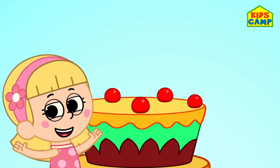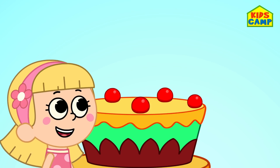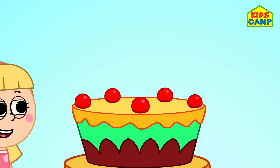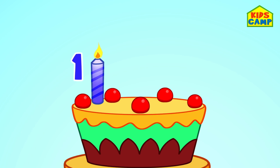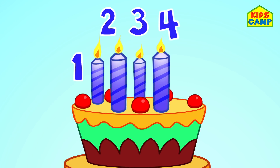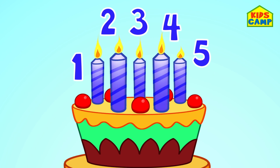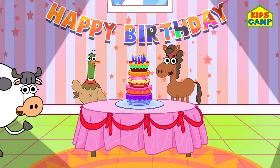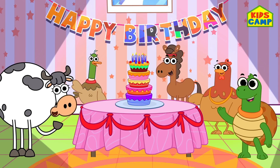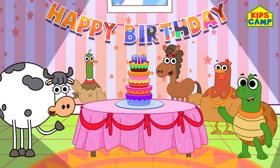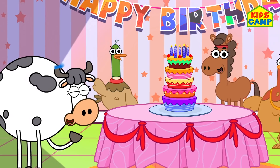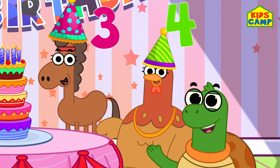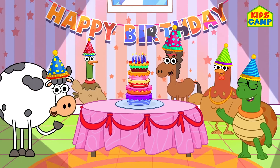Hmm, what do you think is missing? Candles! That's right! Let's add candles! One candle, two candles, three candles, four candles, five candles! Wow, everyone's here! Hi everyone! We need party hats! How many party hats do we need? One, two, three, four, five! Five party hats!